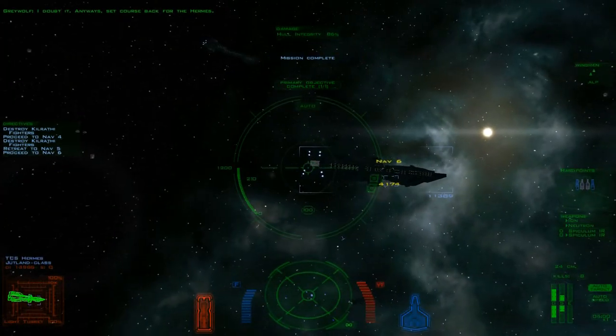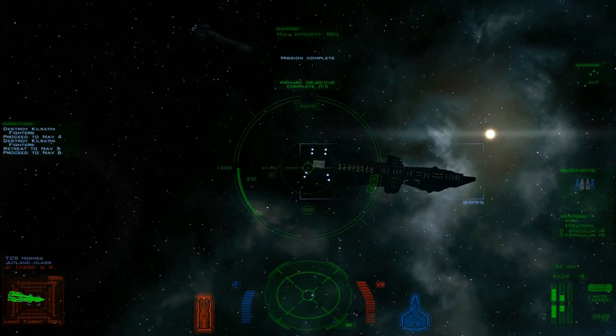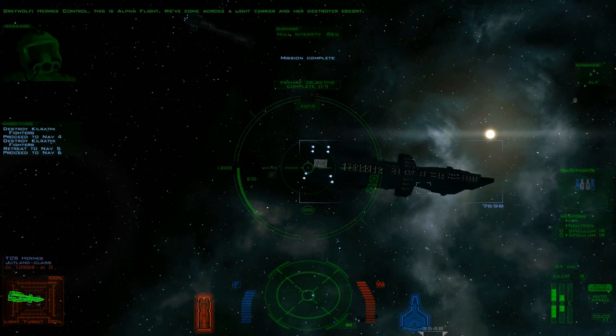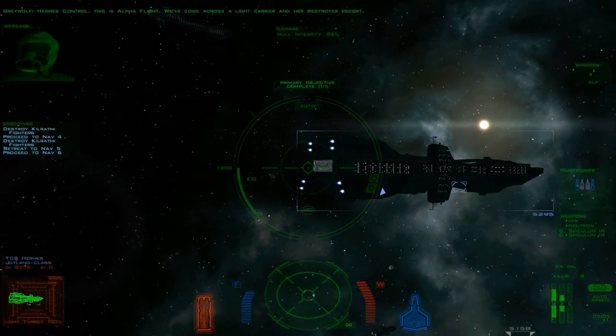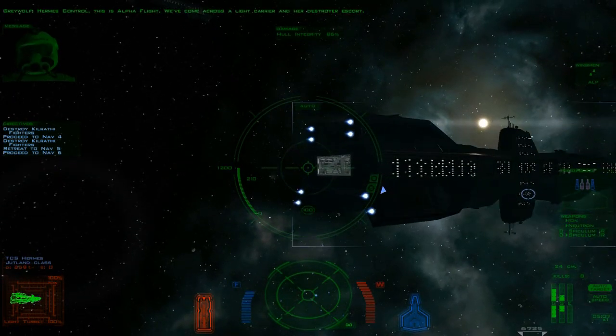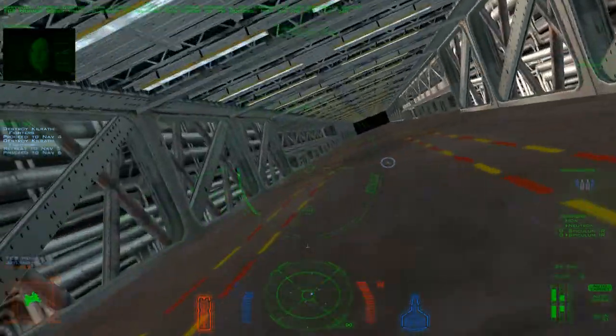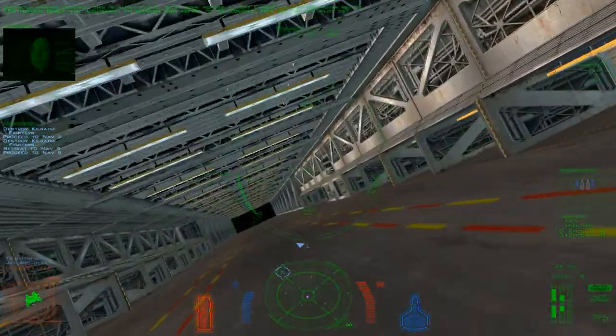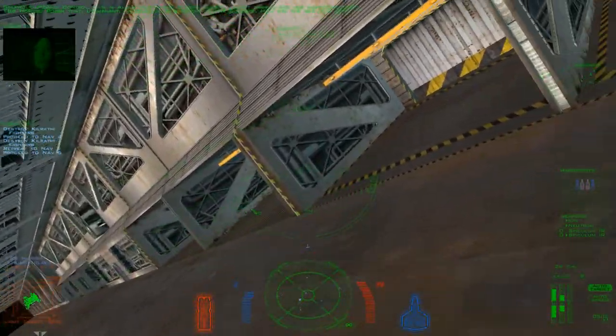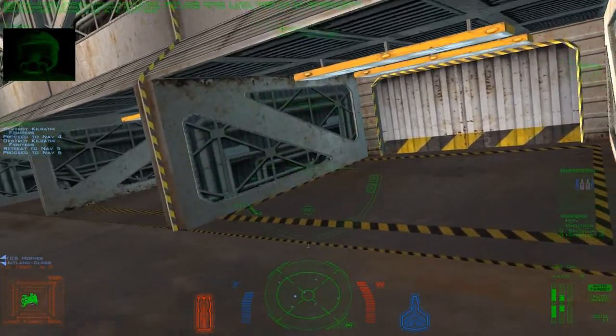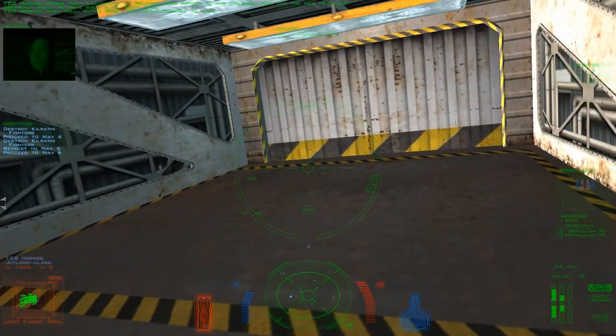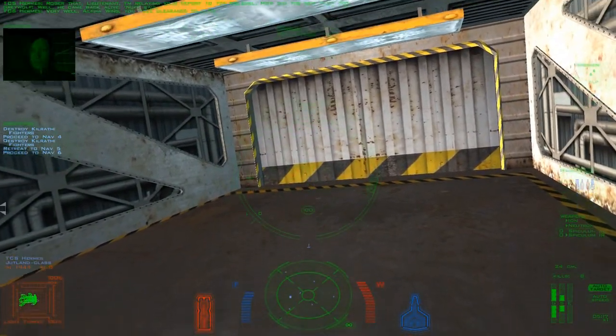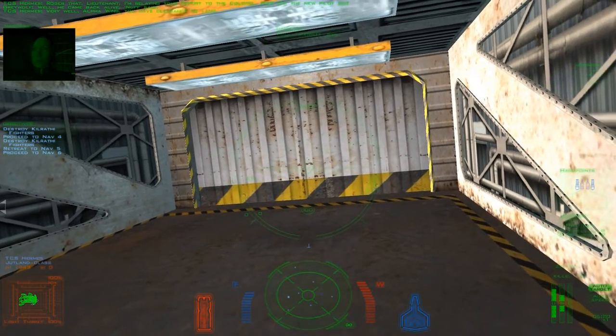Mission complete. Hermes Control, this is Alpha Flight. We've come across a light carrier and her destroyer escort. Roger that, Lieutenant. I'm relaying your report to the Colonel. How did the new pilot do? Well, he came back alive. Enough said. Very well. Alpha Wing, you have clearance to land.